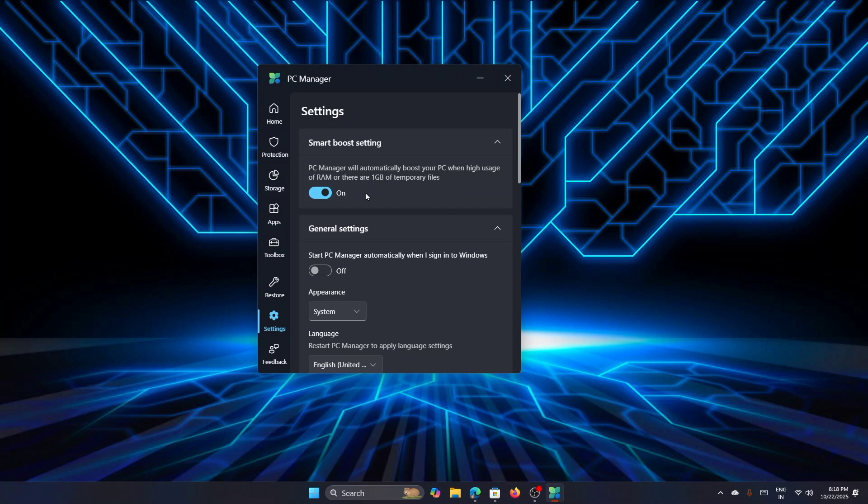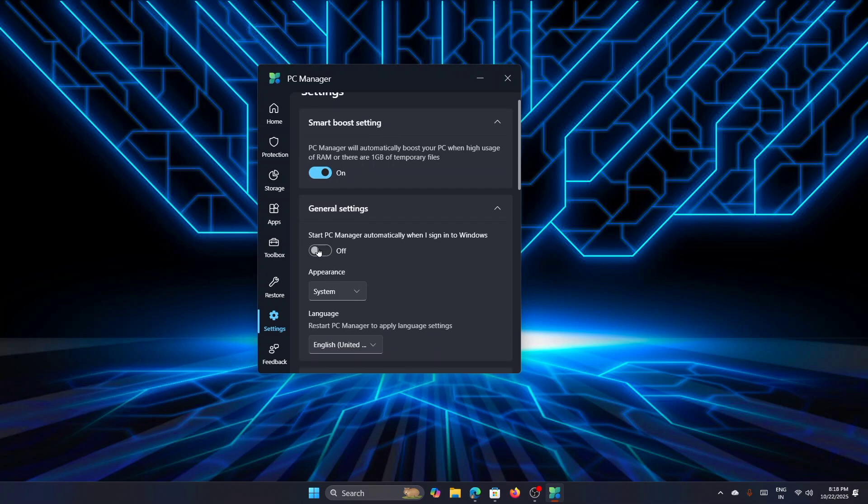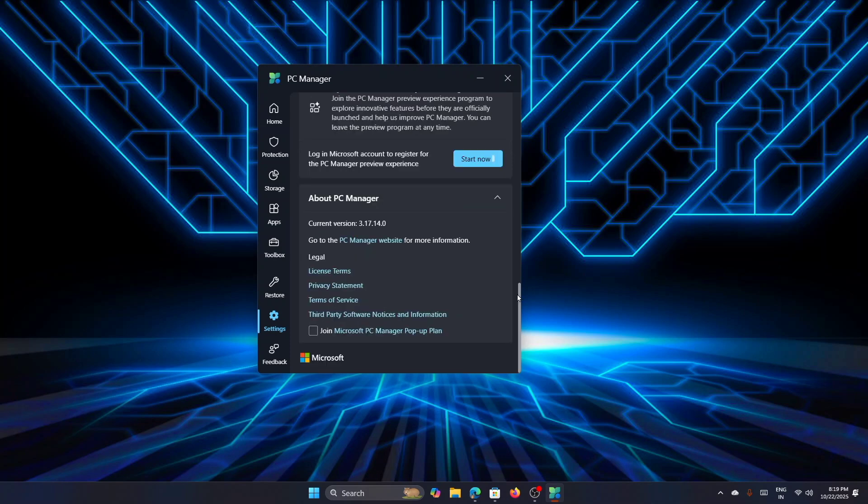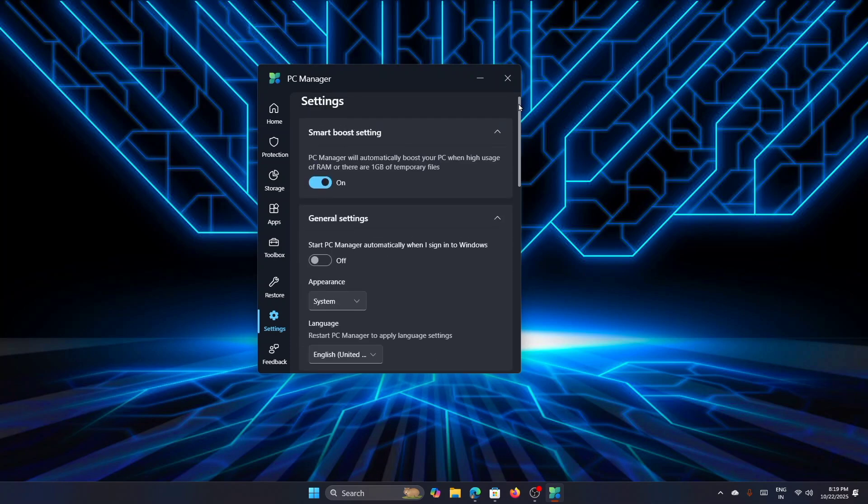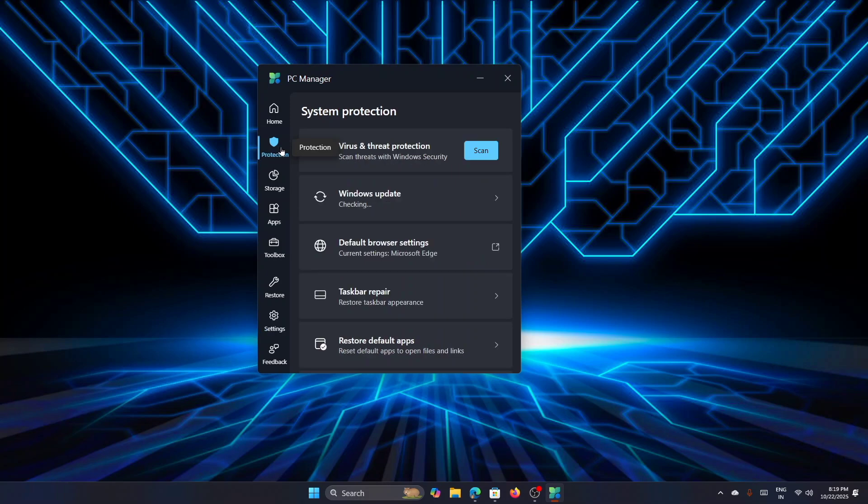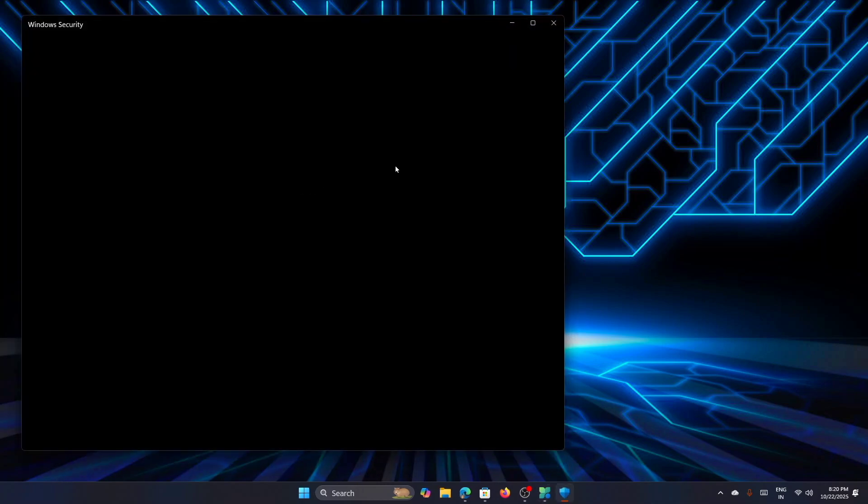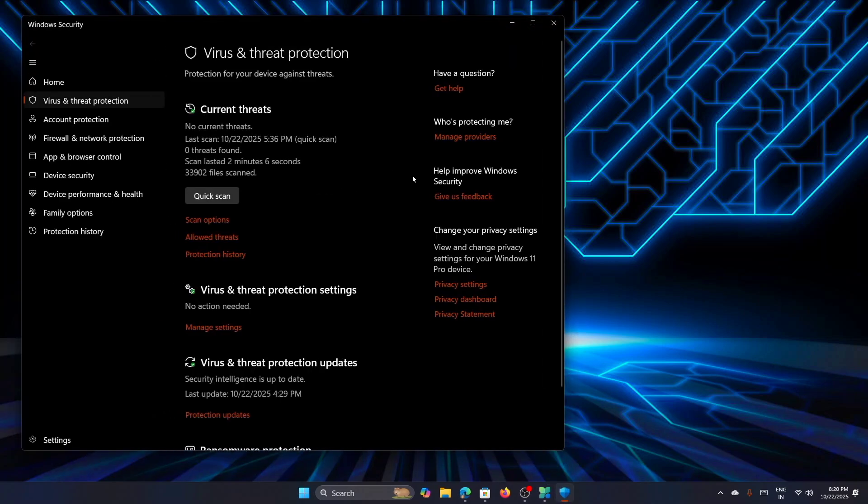Now, this is the one setting which we have turned off initially. I would like to leave it the same because I don't want this PC Manager to run automatically in Windows. You have a few more settings here—there is Prompt Settings where you can safeguard your system from unknown apps. Now once that is set, you can go to the Protection section, from where it will scan for virus and threat protection. If you want to check it, just click on Scan—it will take you directly to the Windows Defender security system.